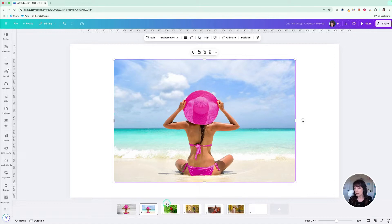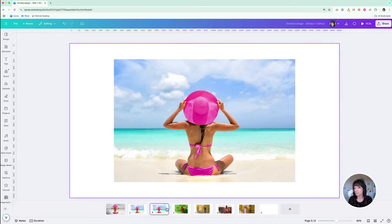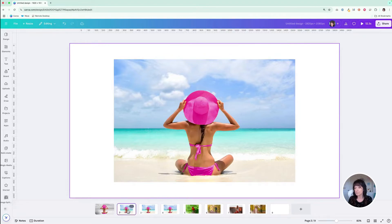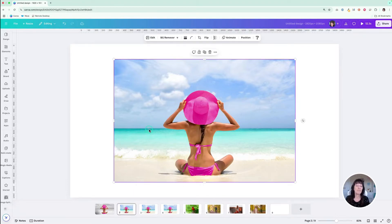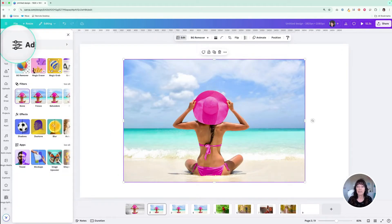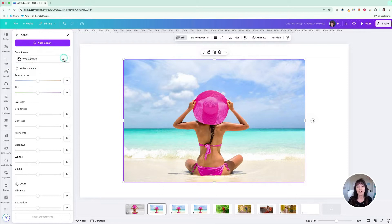I'm going to click on the photo, and first I want to duplicate this page so I can show you a couple of different methods with the same image. Here we have our photo. Go up to edit and click where it says adjust. This is going to take us to the filters of this specific photo. Right here you have an option that says select area, and if you click on this, you have the whole image, the foreground, or the background.